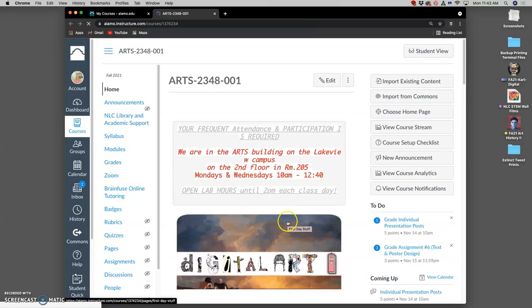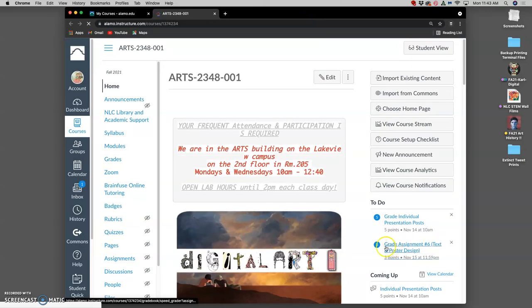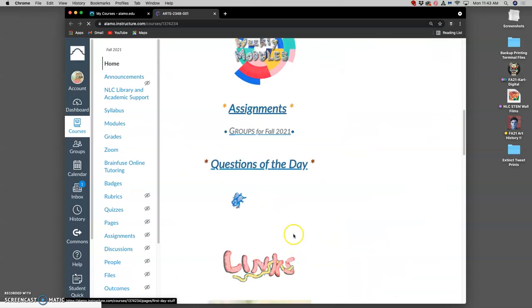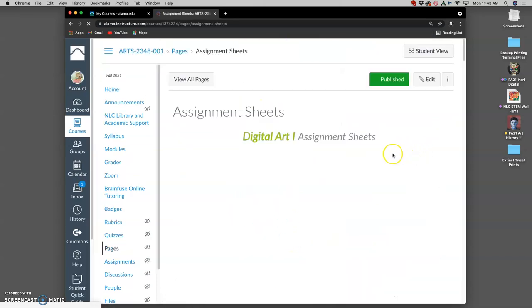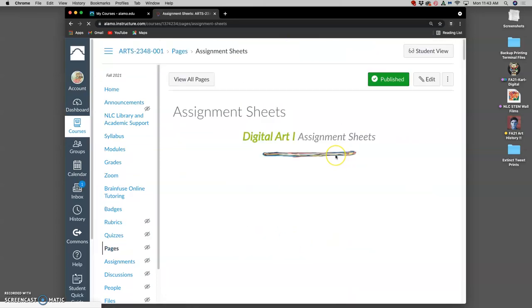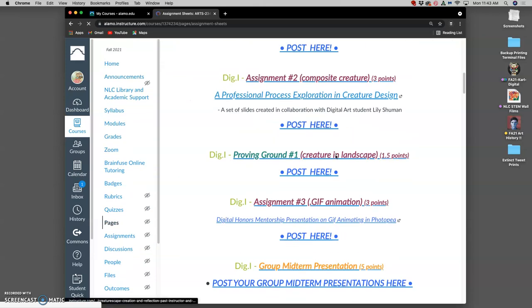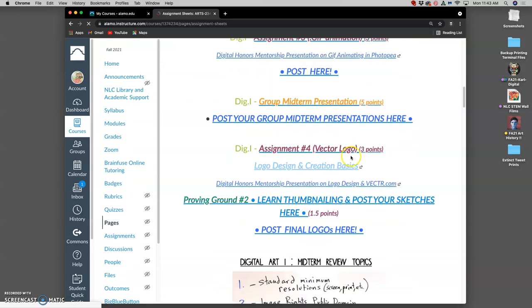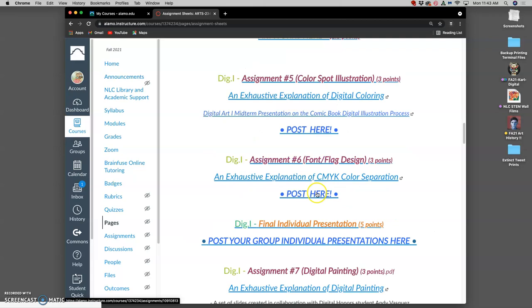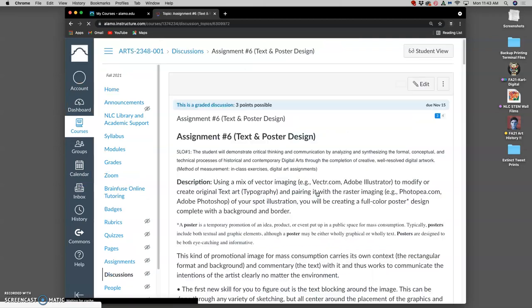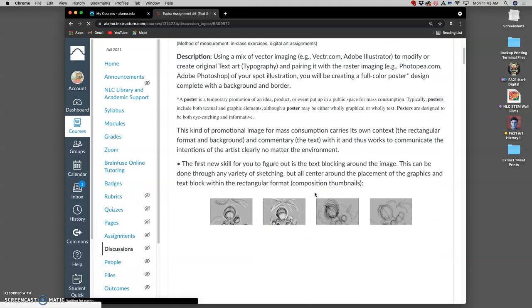But this is assignment six. The first thing we want to do for assignment six is post our blocking sketch. It can be loose or refined. It's good to have a very clear sense of what text you want and where you want it to go around your image.